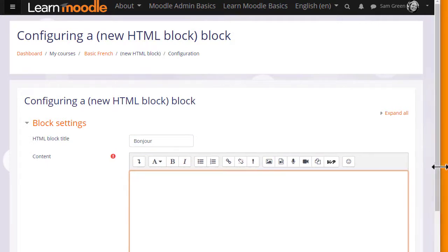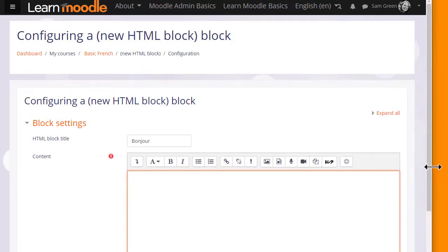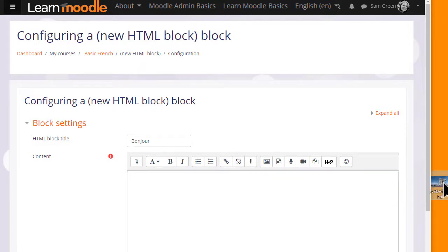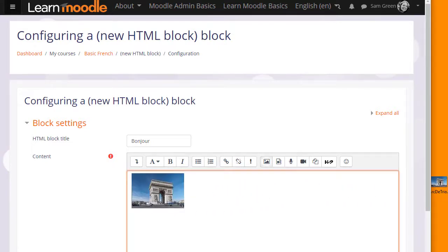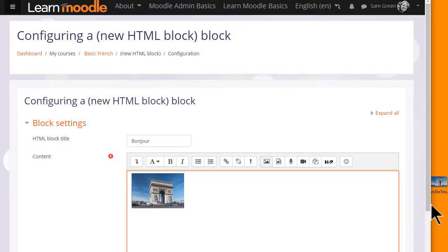I already have a public domain image of the Arc de Triomphe on my desktop, so I'm simply going to drag it in. Note, the text editor I'm using is Moodle's Atto editor, which allows you to drag and drop an image in.